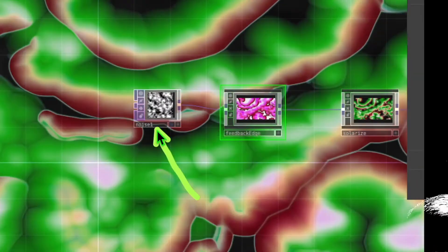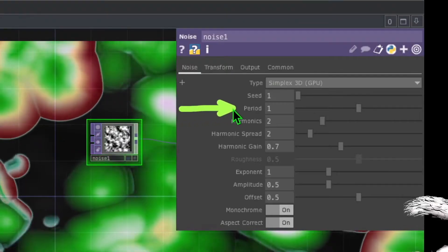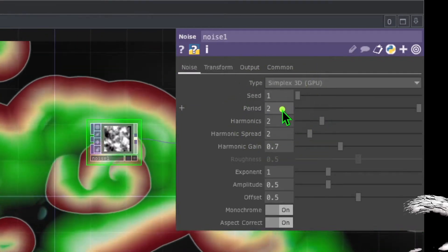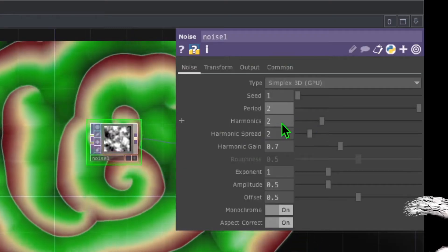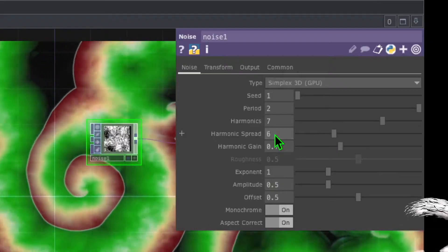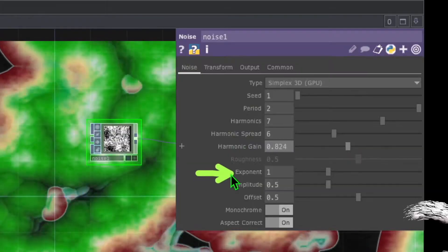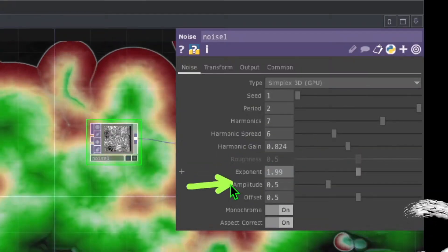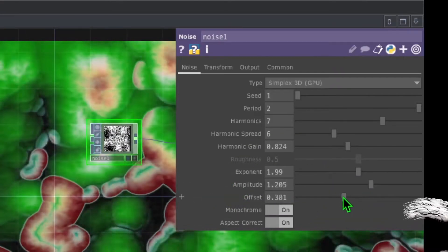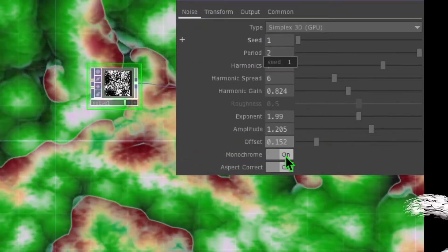Now click on the noise operator to change some of its parameters. Change the period to about 2. Change the harmonics to roughly 7, the harmonic spread to about 6, and the harmonic gain to about 0.8. Change the exponent to about 2, the amplitude to about 1.2, and the offset to about 0.15. Last but not least, turn off the monochrome switch.